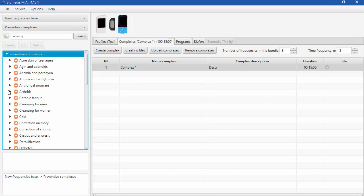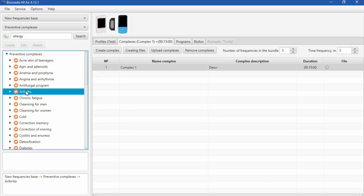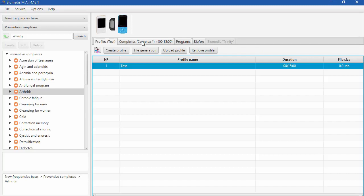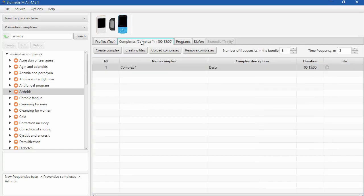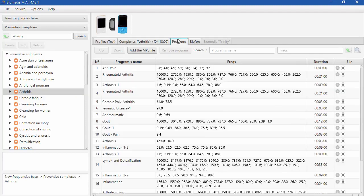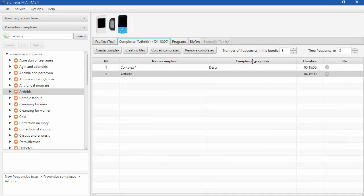All these complexes you can add to your profile as well. Click on the tab Complexes first. For example, you want to add Complex Arteritis. Highlight Arteritis and double click on it. And it will add to your Complexes with all its programs and characteristics like Time Frequencies, for example, which you can save or change.